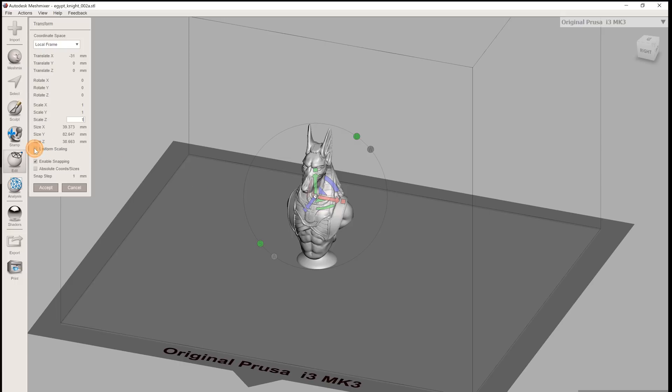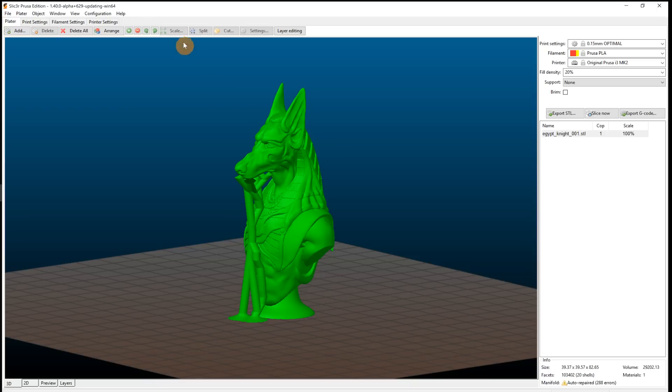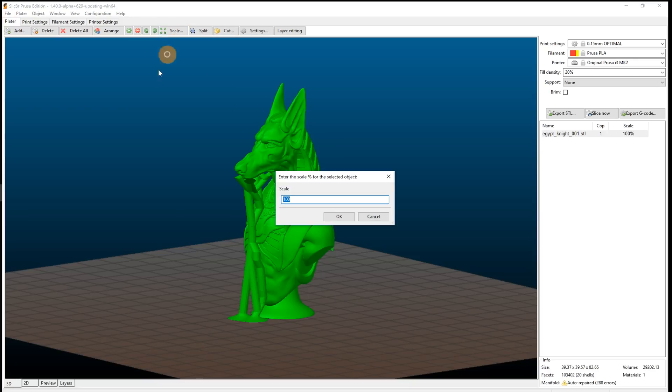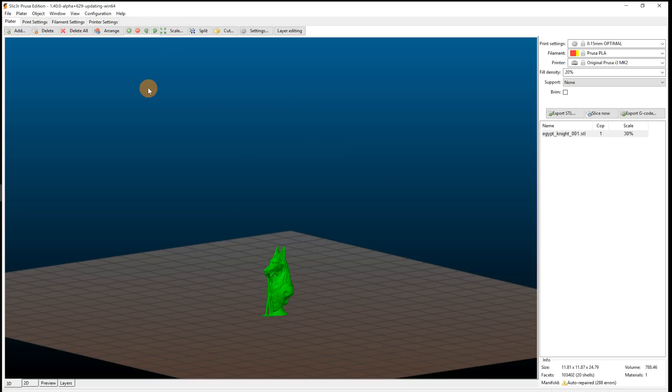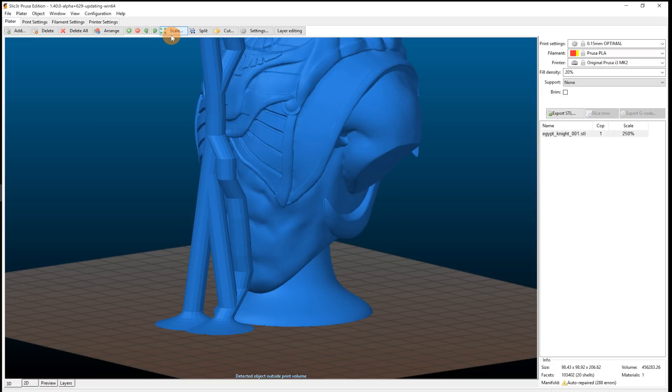Another thing that you can adjust in the Transform window is the scale. If you plan to change the scale of the model, it's better to do it now, because changing it later in slicer will also scale the supports and that could lead to them being either too thin and weak or too thick and hard to remove.